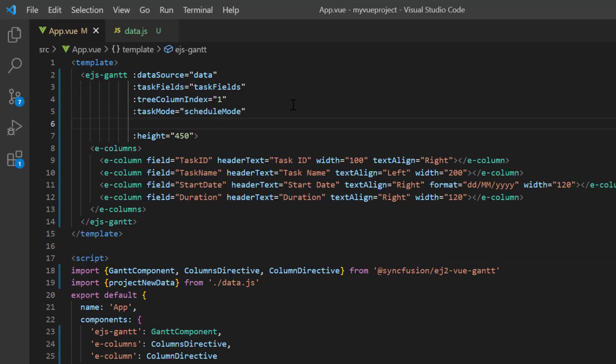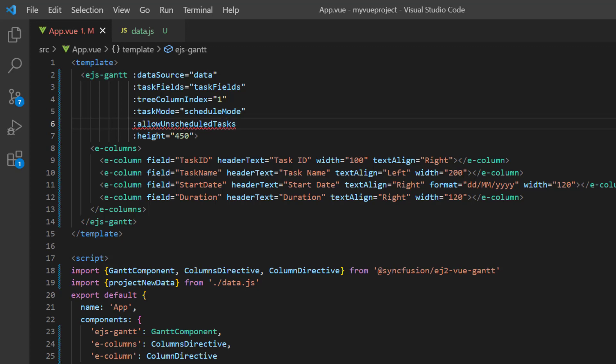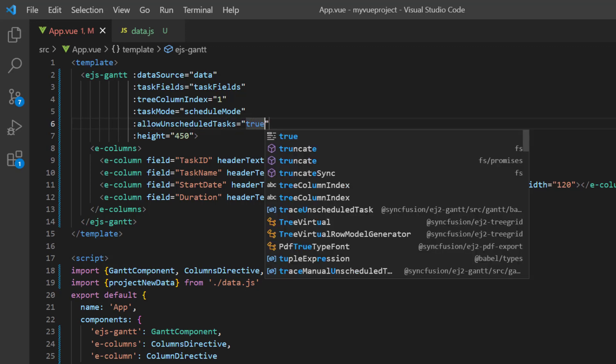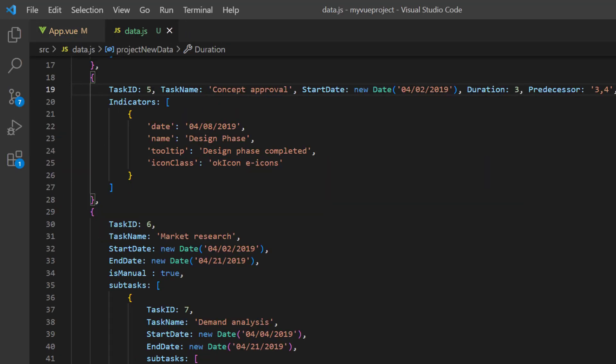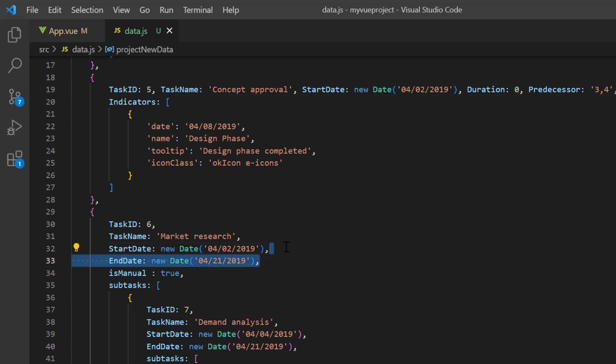To display them, I add the allowUnscheduledTasks property and set its value to true. Then I open the data.js file and change the duration to zero for task five and remove the end date for task six.